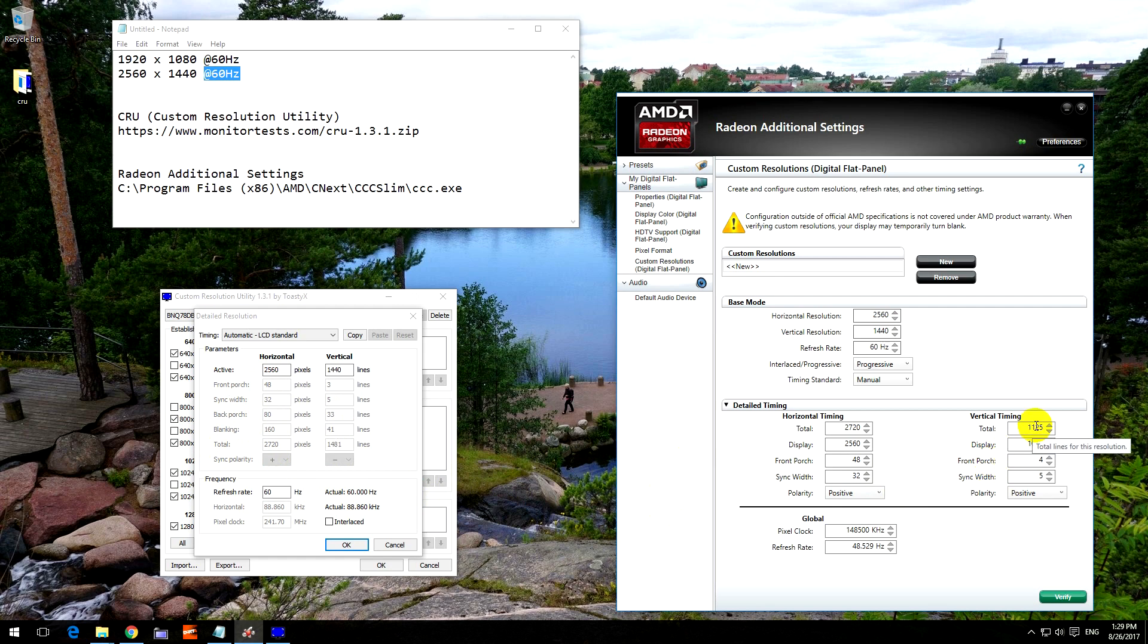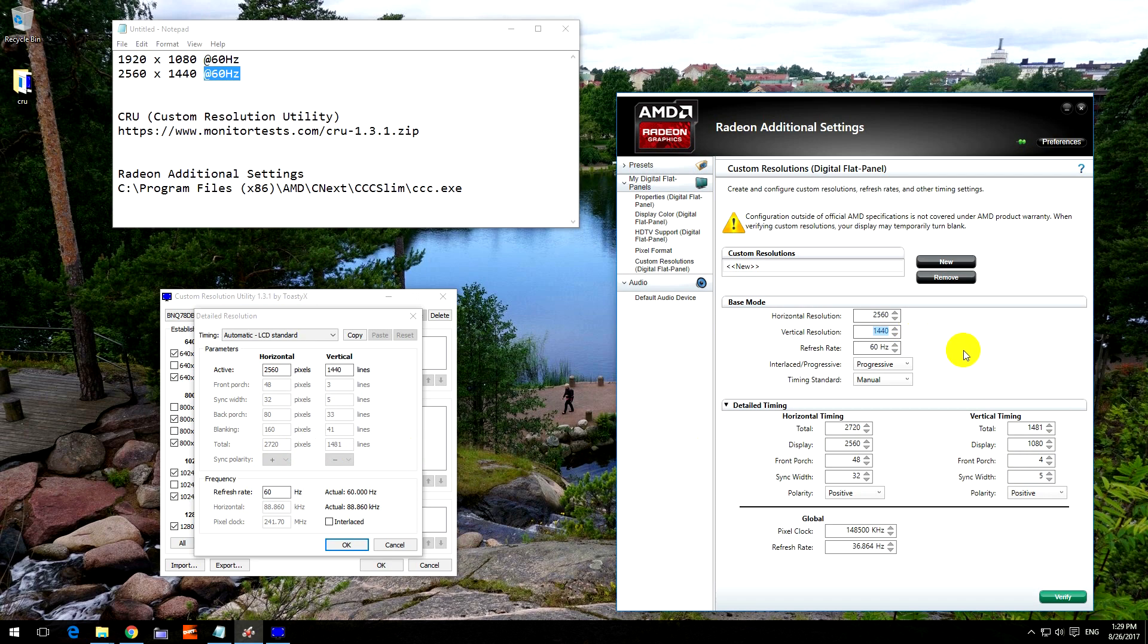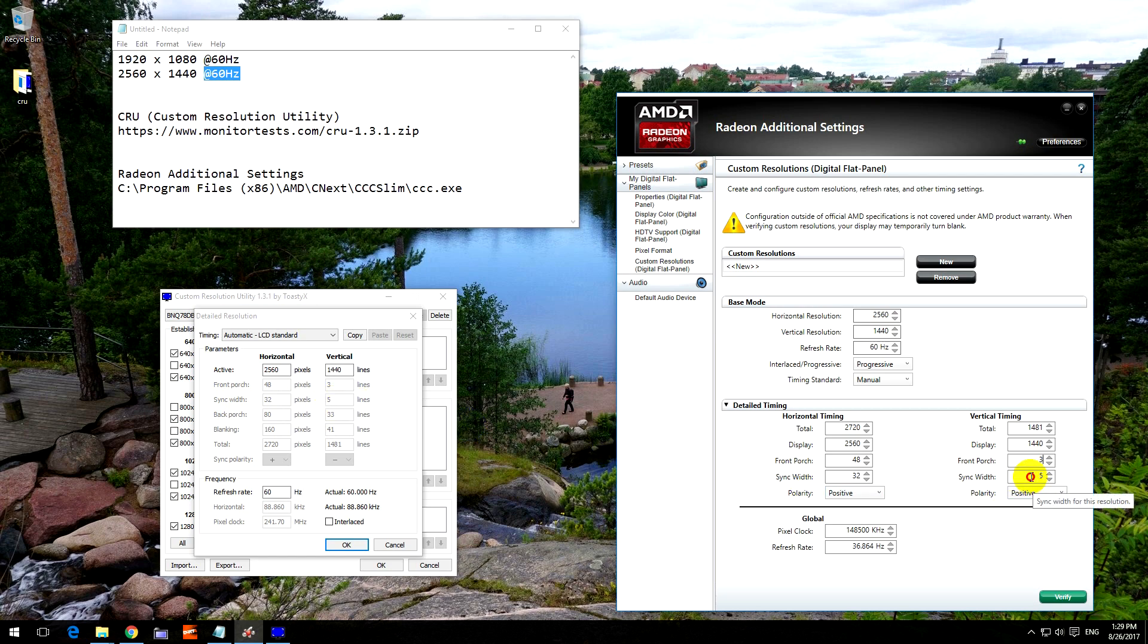Now let's get to the vertical one. Total for the vertical: total 1481. Display is that one, 1440. Front porch is 3, and sync width is 5. So that's good.